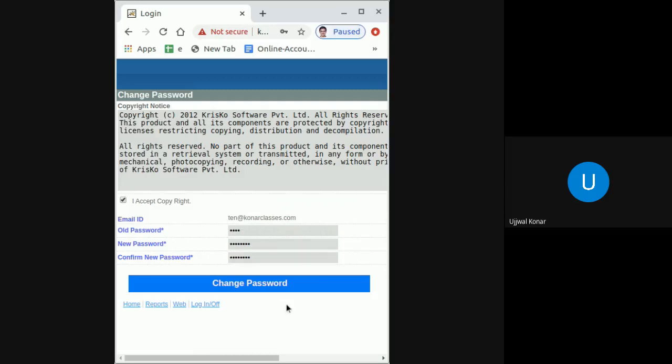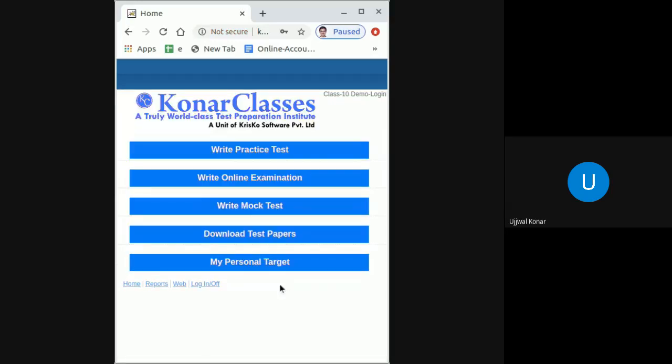Once it is done, click on Change Password and you are successfully logged in.